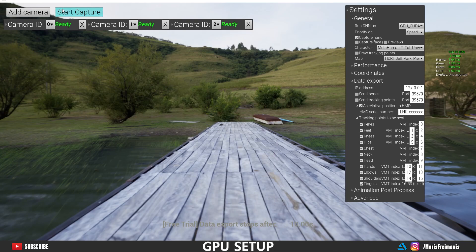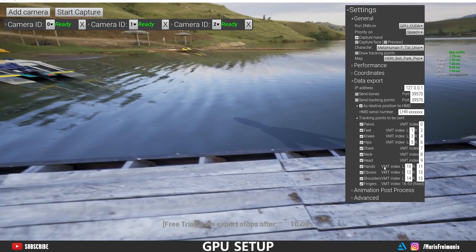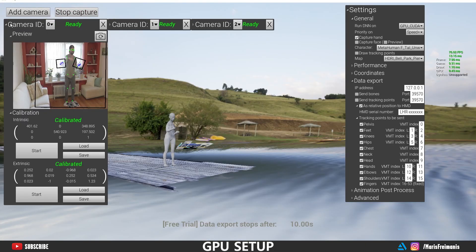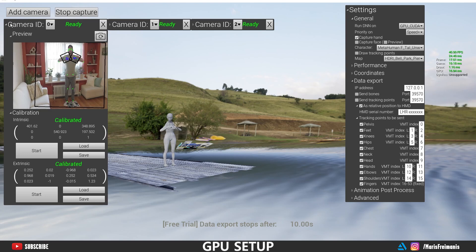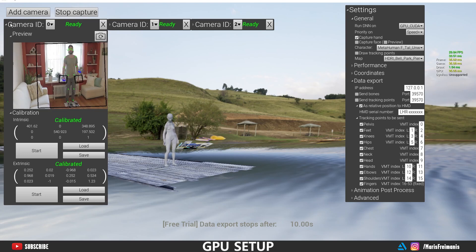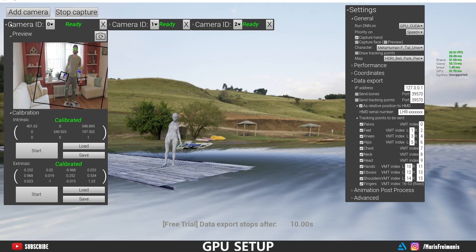After the setup is done, we can press start capture. And get in front of the cameras and enjoy the mocap. As you can see, it looks pretty good. There's some weird stuff that's happening. But I'm going to talk about it more at the end of the video.